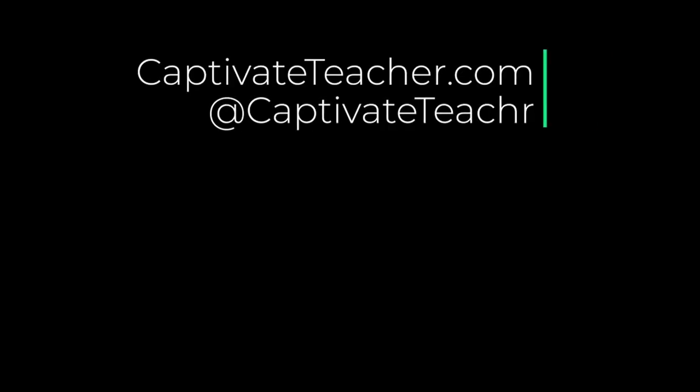If you thought this video was useful, please share it with your colleagues. If you need help with your next eLearning project, consider hiring me. My focus is to create effective eLearning that helps you achieve your business goals. Visit my website at CaptivateTeacher.com, follow me on Twitter at Captivate Teacher, and don't forget to subscribe to my YouTube channel.